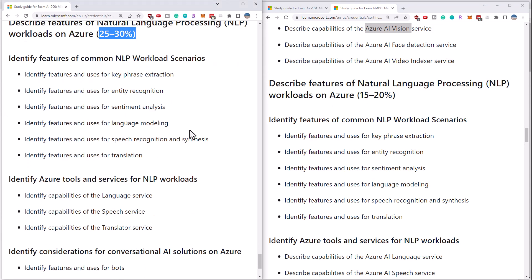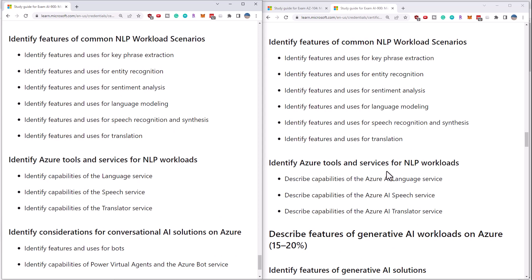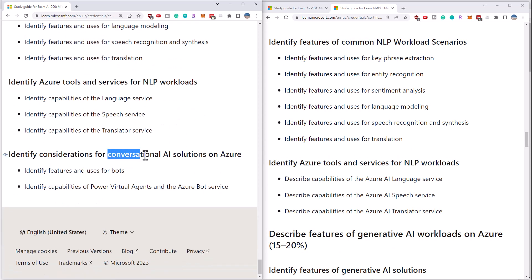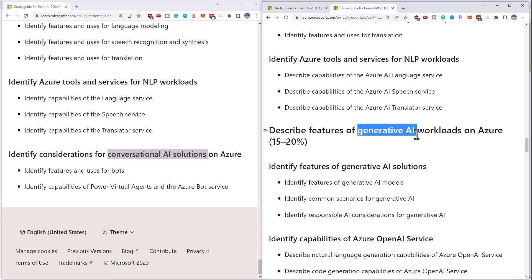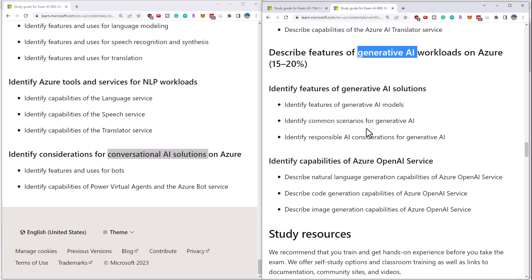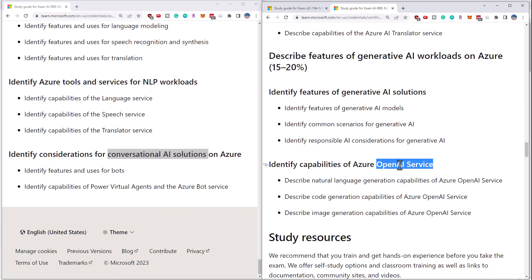The NLP section has seen a significant decrease from 25% to 15%. If we go into the NLP section, we see NLP workloads, and conversational solutions — which used to be chatbots and virtual agents — has been removed, but now we have generative AI. Generative AI includes things such as DALL·E for image generation and the OpenAI services for chatbots. So what used to be bot services and virtual agents has pretty much been replaced by OpenAI services.